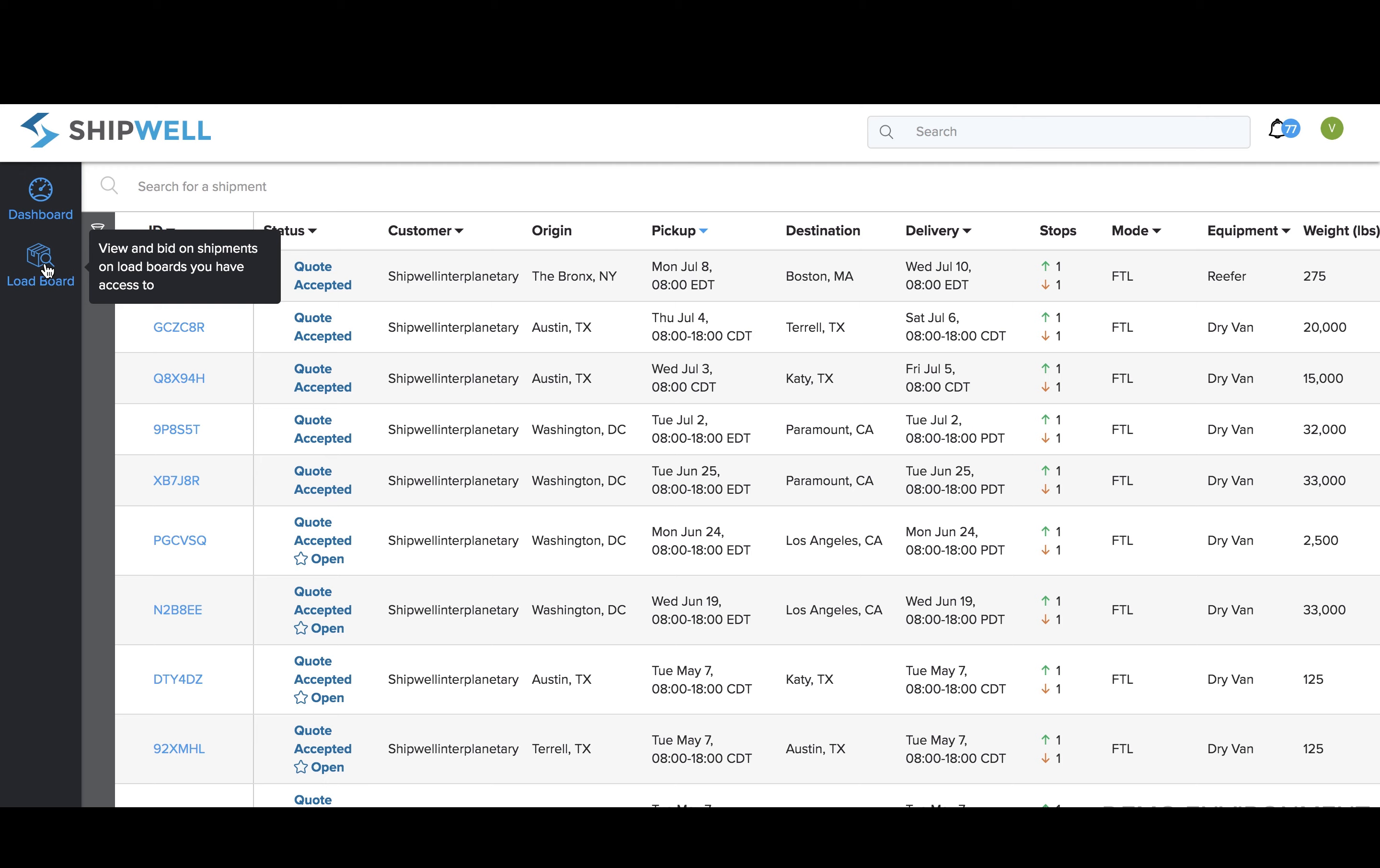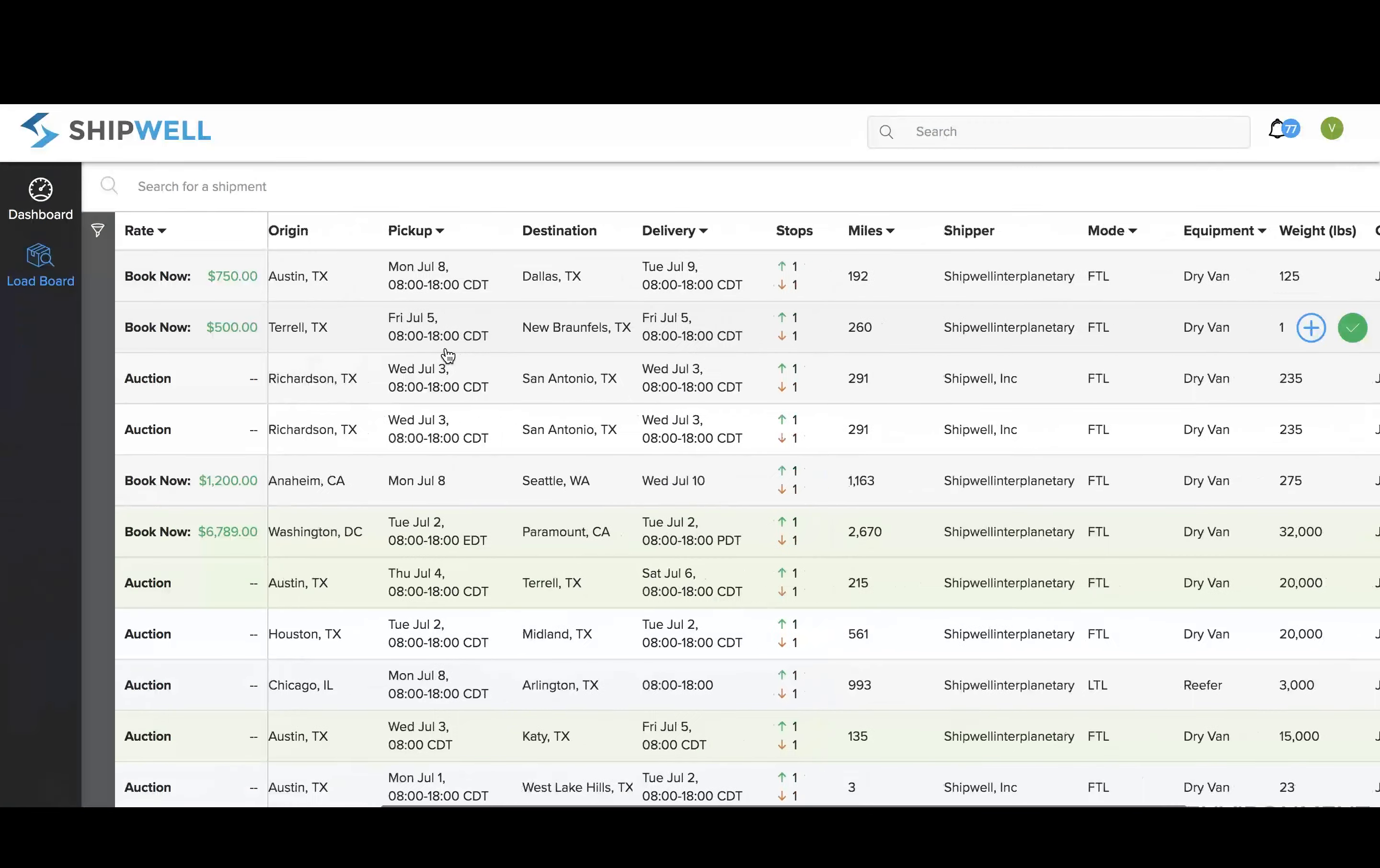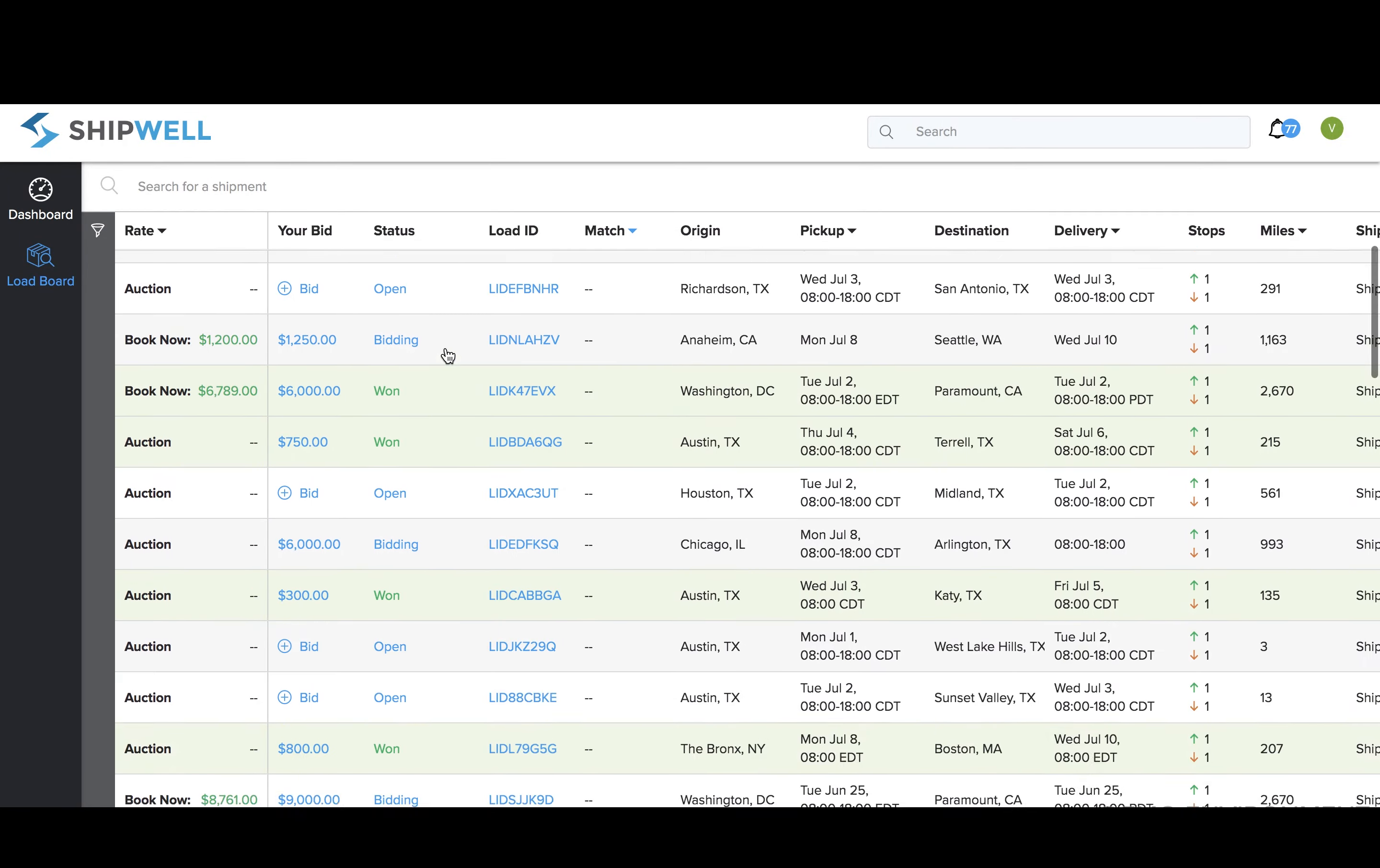Click load board on the sidebar to view shipments you can bid on. On the load board, you can see the load's bid status, origin and destination, pickup and delivery dates, mileage, mode, and much more.